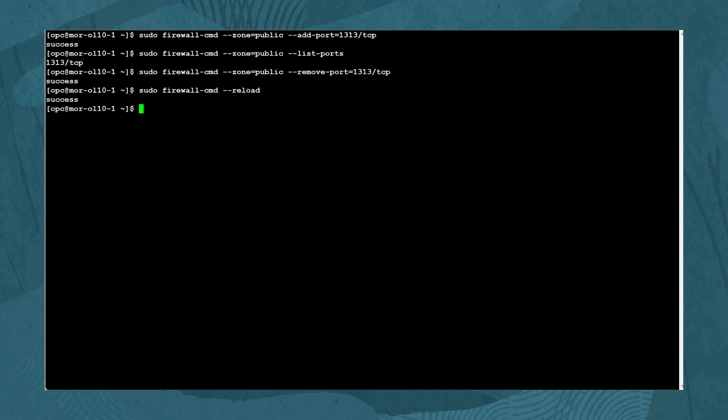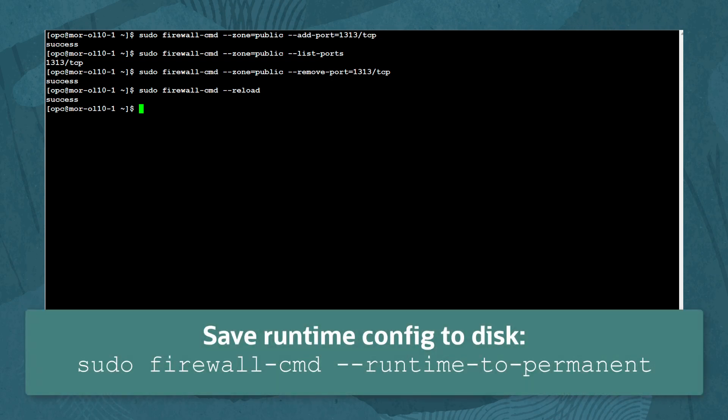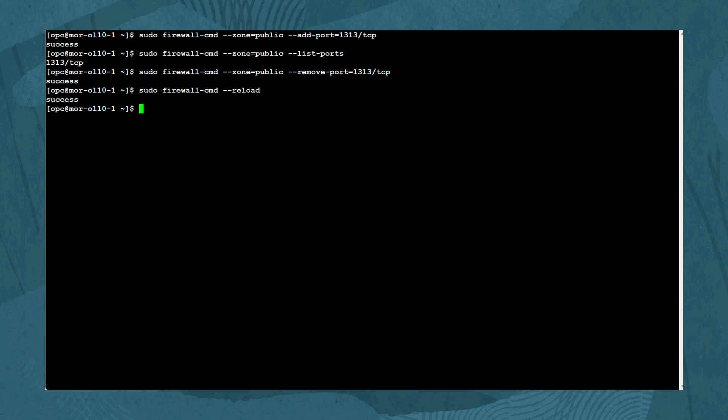Once your new firewall setup is complete and working as needed, you can promote the runtime configuration to permanent by typing: sudo firewall-cmd --runtime-to-permanent, which saves it to disk. Note that reversing this action is not easy, so use it with caution and make sure your runtime configuration works as needed.